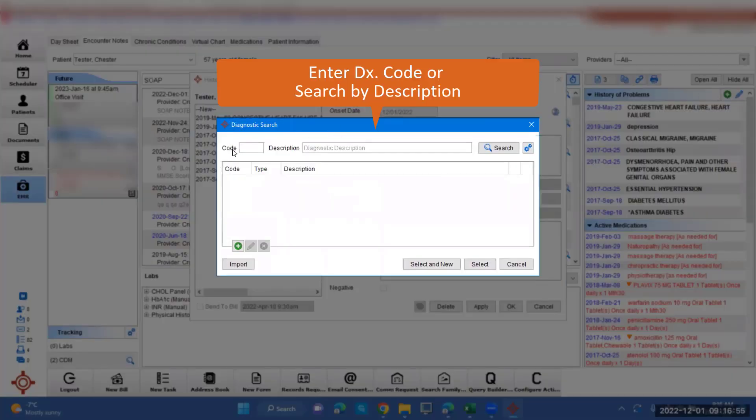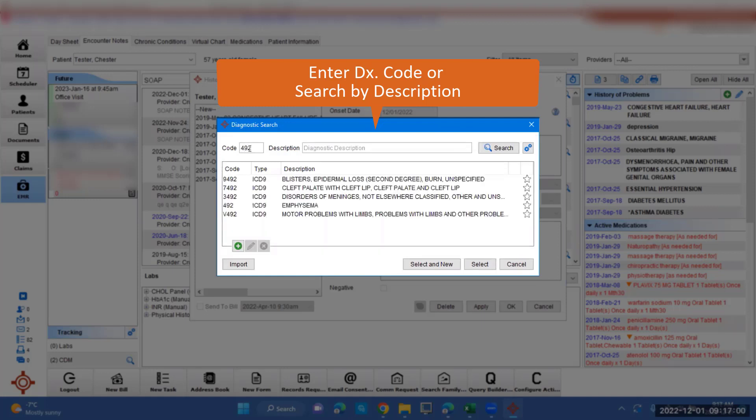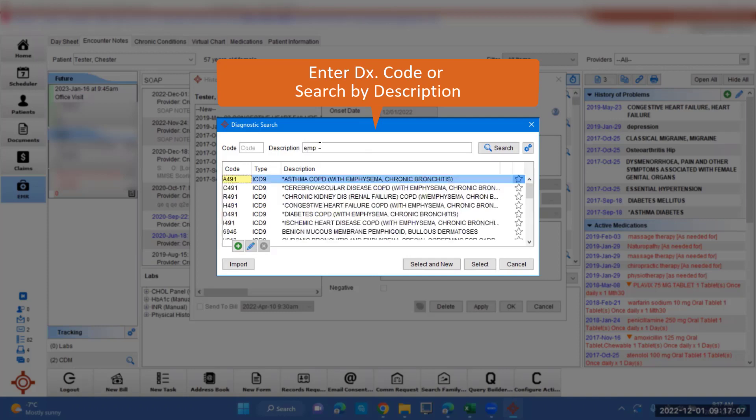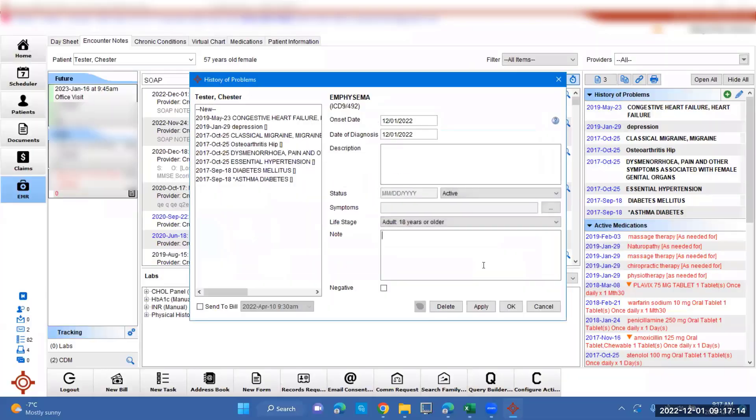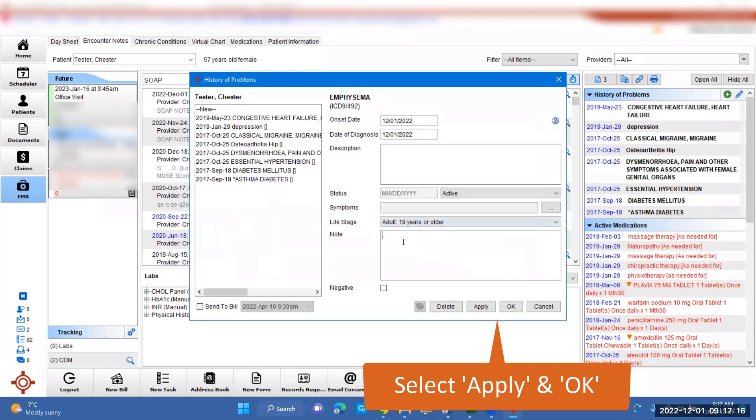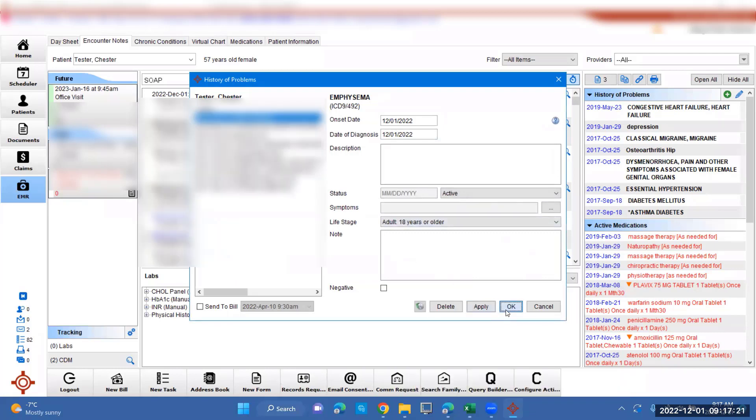You can either input the code here, the 492, and it'll pop up here, and you can select there. Or you can put it in description, and you can enter in a partial word, and it will bring up all those. It'll come up with emphysema here. You can select, then you can put notes if you like, and then press Apply and OK.